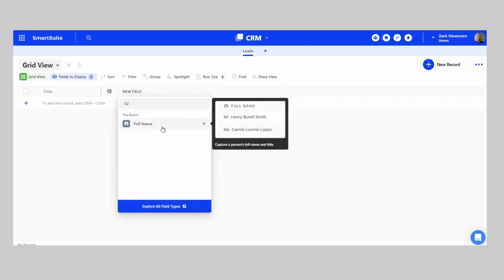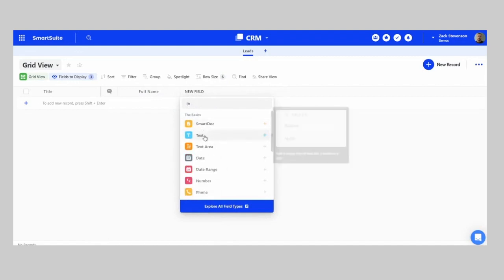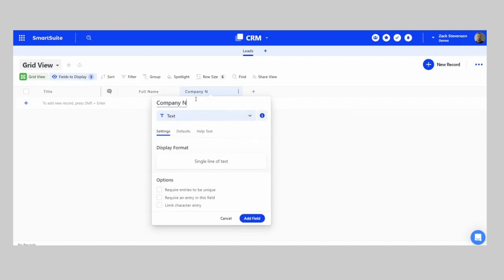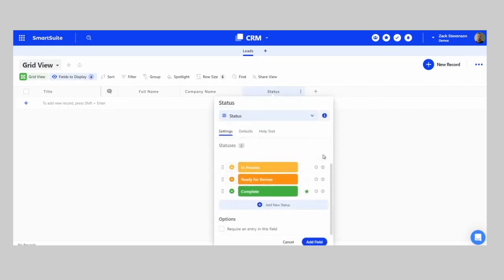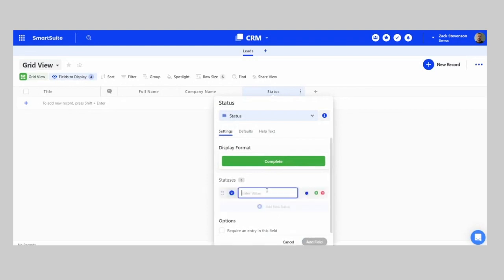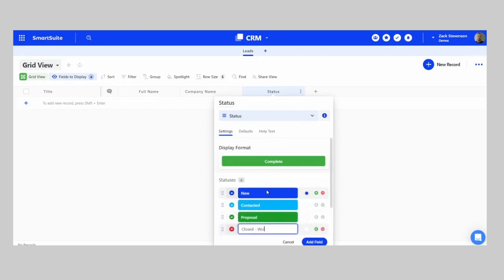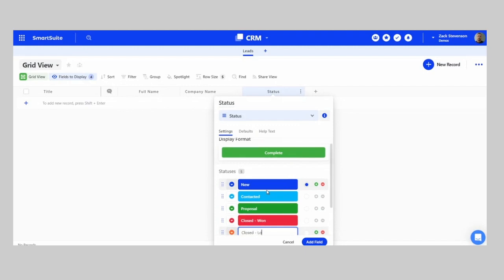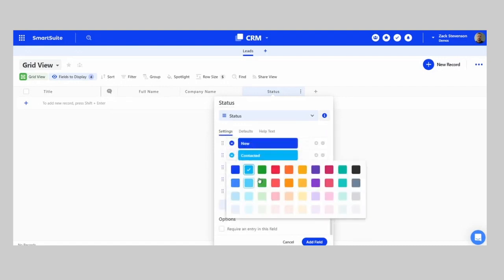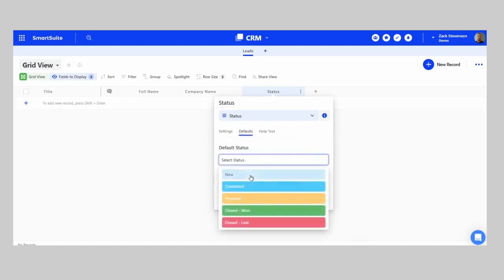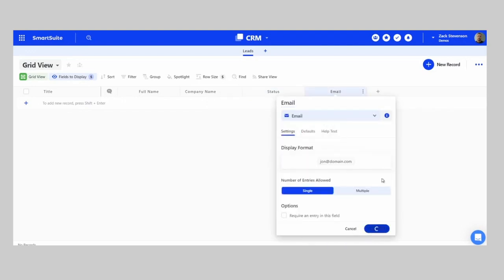The first field you'll want to bring in is a Full Name field. Then we can bring in a text field for Company Name. We can bring in a Status field — within the status field we can remove all the defaults and create our own: New, Contacted, Proposal, Closed Won, Closed Lost. We can change the color of each of these, and we'll set the default as New. From there, we can add an Email Address.